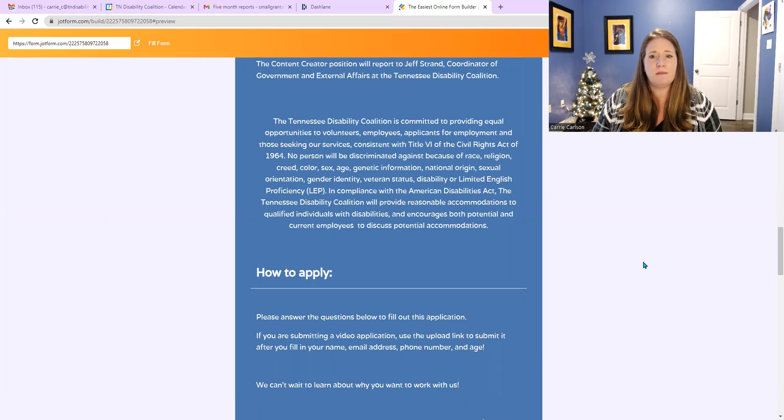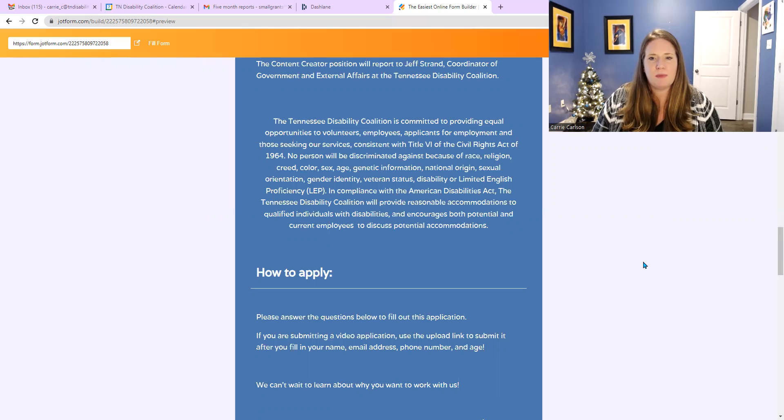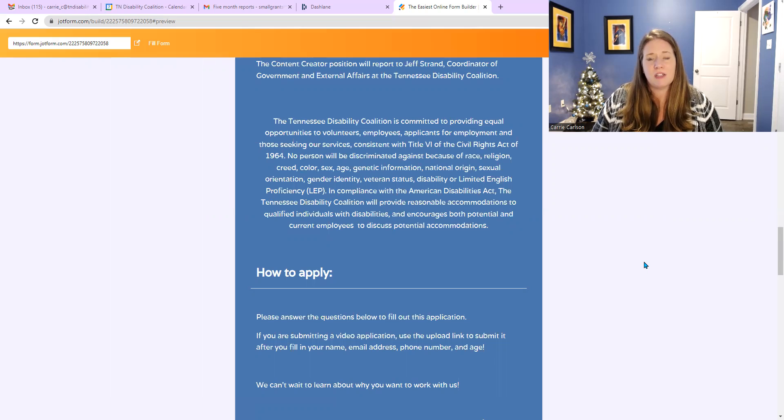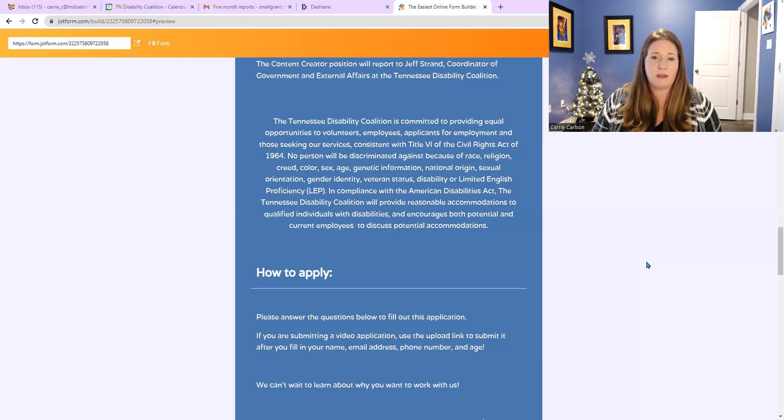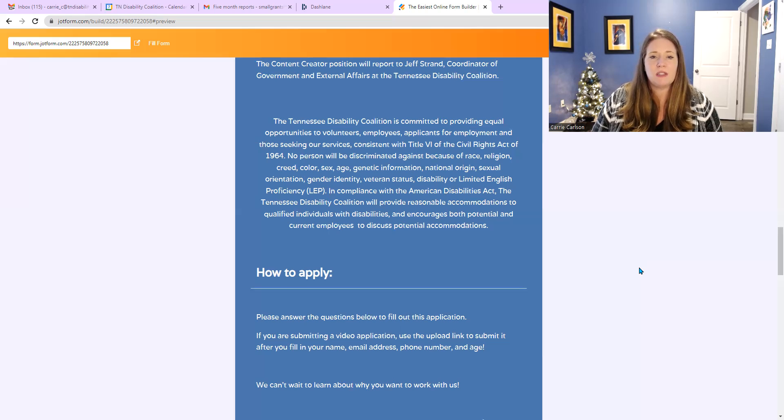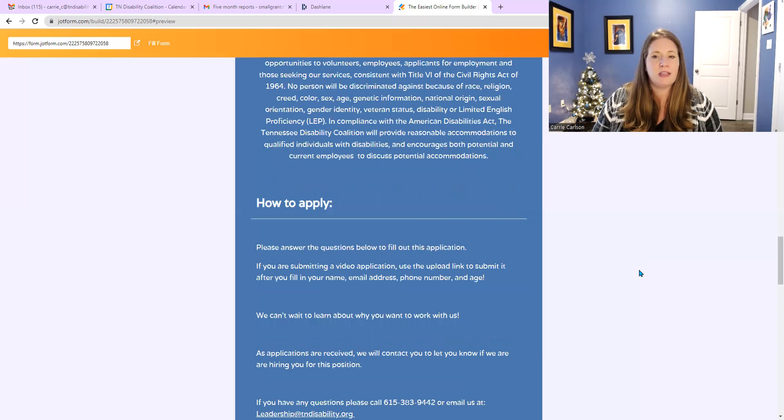Consistent with title six of the Civil Rights Act of 1964, no person will be discriminated against because of race, religion, creed, color, sex, age, genetic information, national origin, sexual orientation, gender identity, veteran status, disability, or limited English proficiency, or LEP. In compliance with the Americans with Disabilities Act, the Tennessee Disability Coalition will provide reasonable accommodations to qualify individuals with disabilities and encourage both potential and current employees to discuss potential accommodations. If you need any more clarification on that, we're happy to provide that.